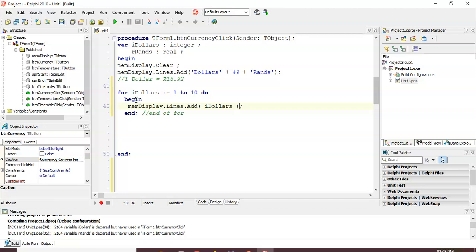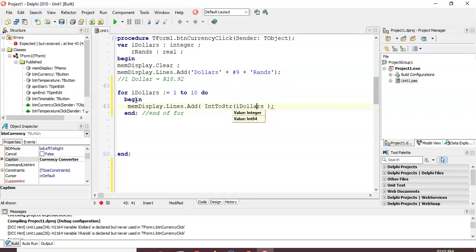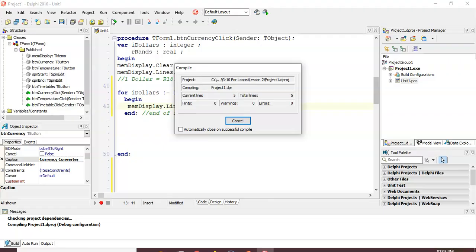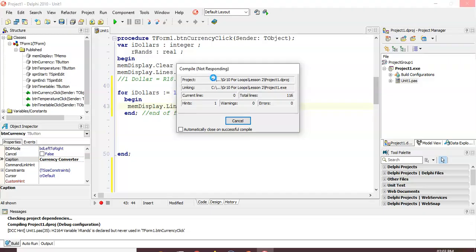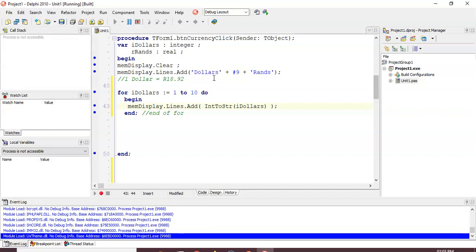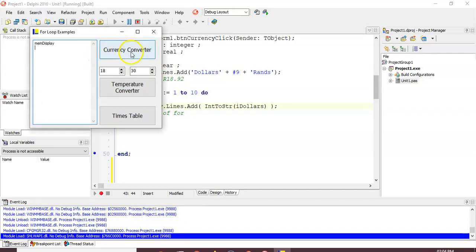That's an integer, so we need to convert it from an integer to a string. Let's get the first part done and see what it looks like — compiling the code. There we go: we've got 'Dollars', 'Rands', and the values one, two, three — great.